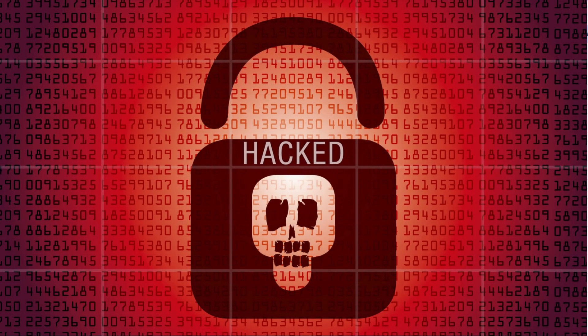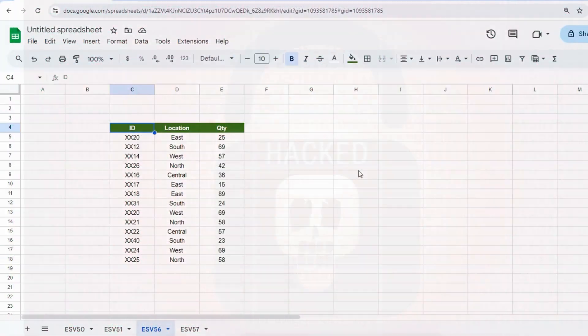At the end, I will disclose a hack to insert multiple blank rows in a matter of few seconds, so stay tuned and watch till the end.